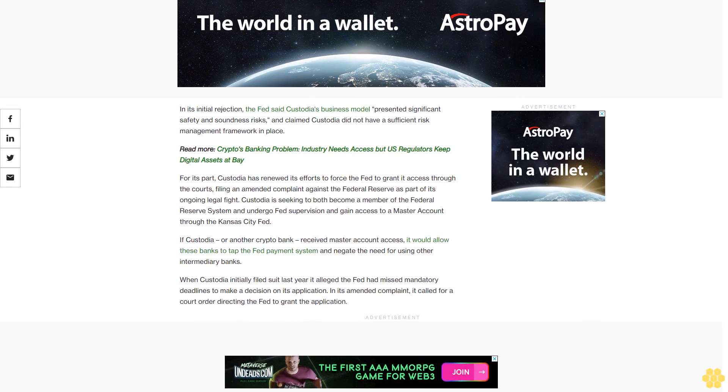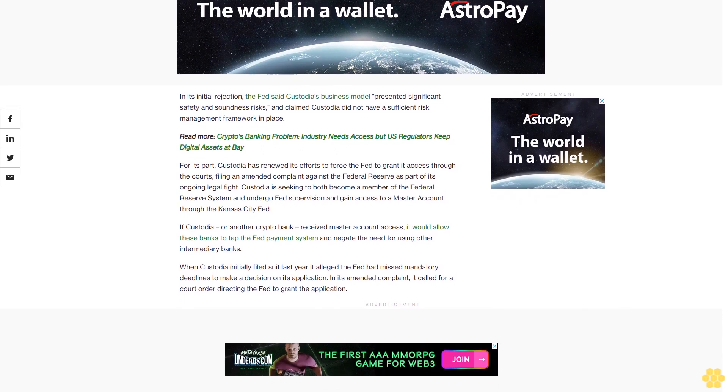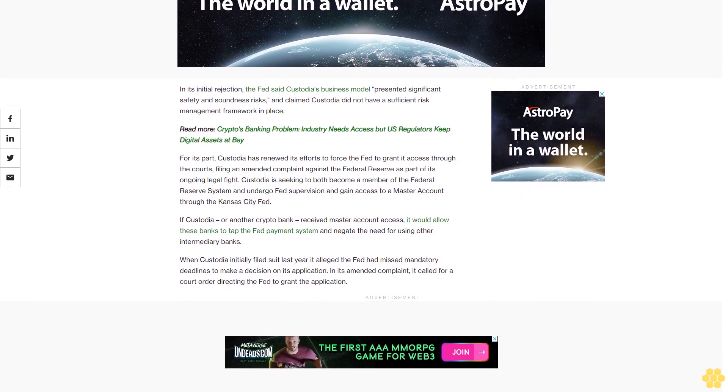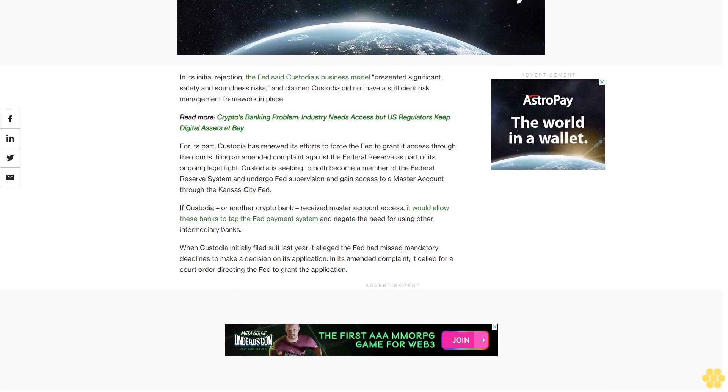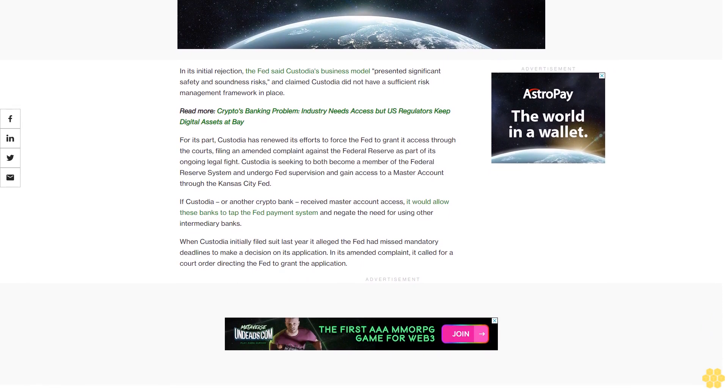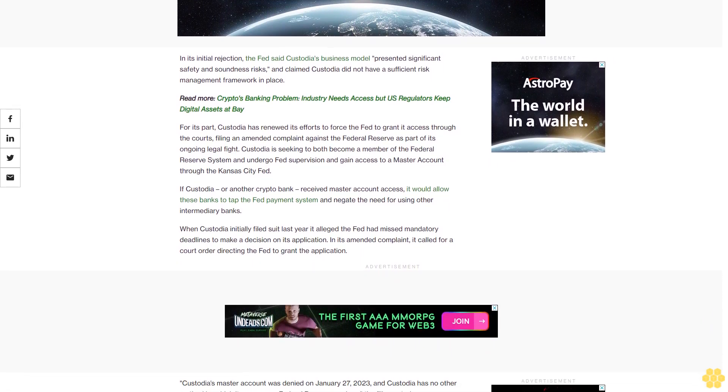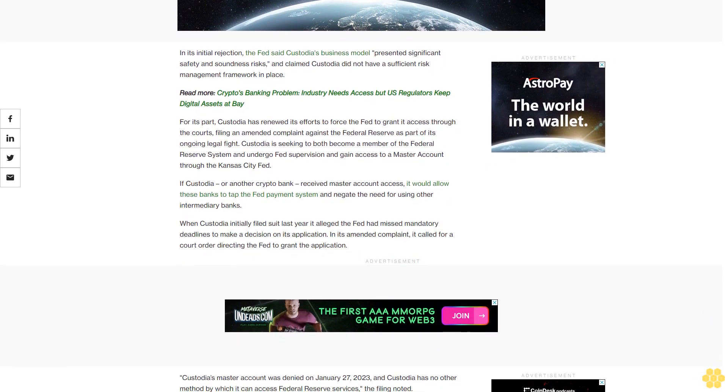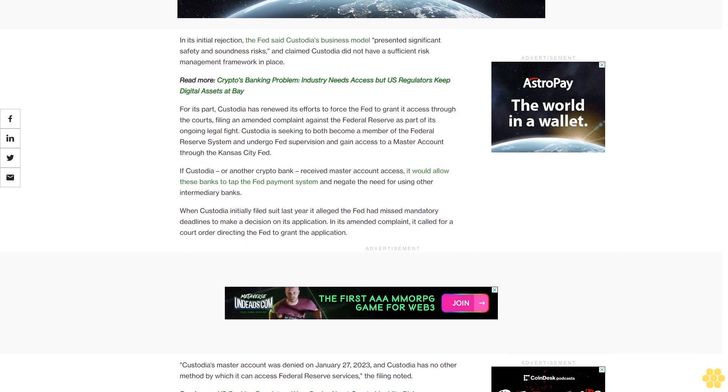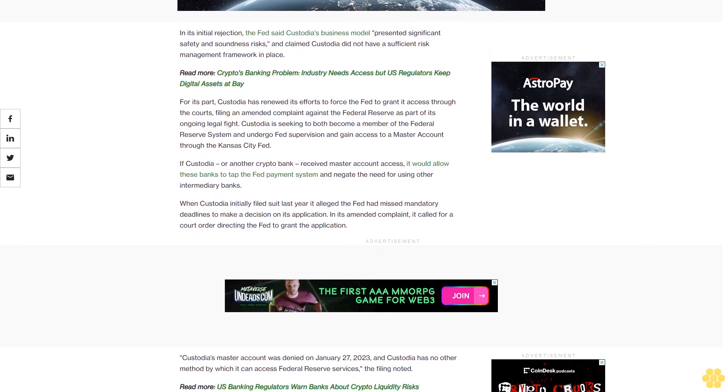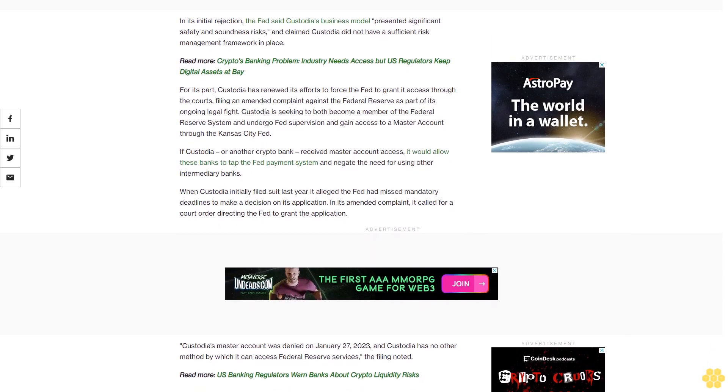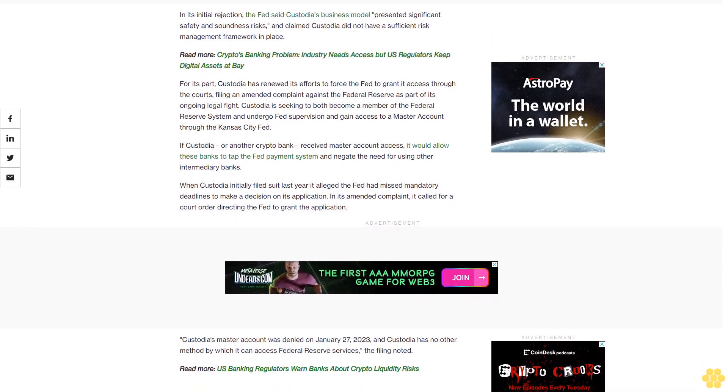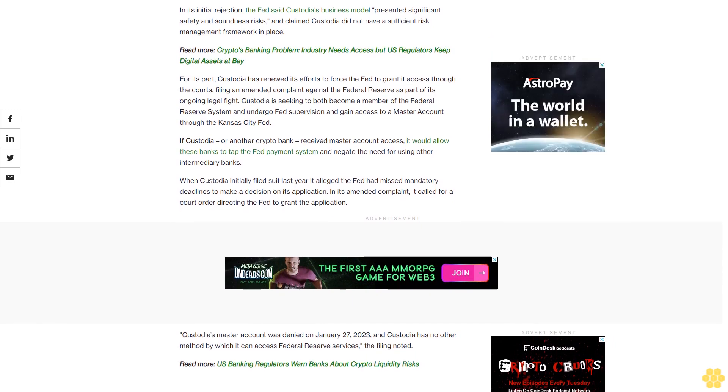If Custodia or another crypto bank received master account access, it would allow these banks to tap the Fed payment system and negate the need for using other intermediary banks. When Custodia initially filed suit last year, it alleged the Fed had missed mandatory deadlines to make a decision on its application. In its amended complaint, it called for a court order directing the Fed to grant the application. Custodia's master account was denied on January 27, 2023, and Custodia has no other method by which it can access Federal Reserve services, the filing noted.